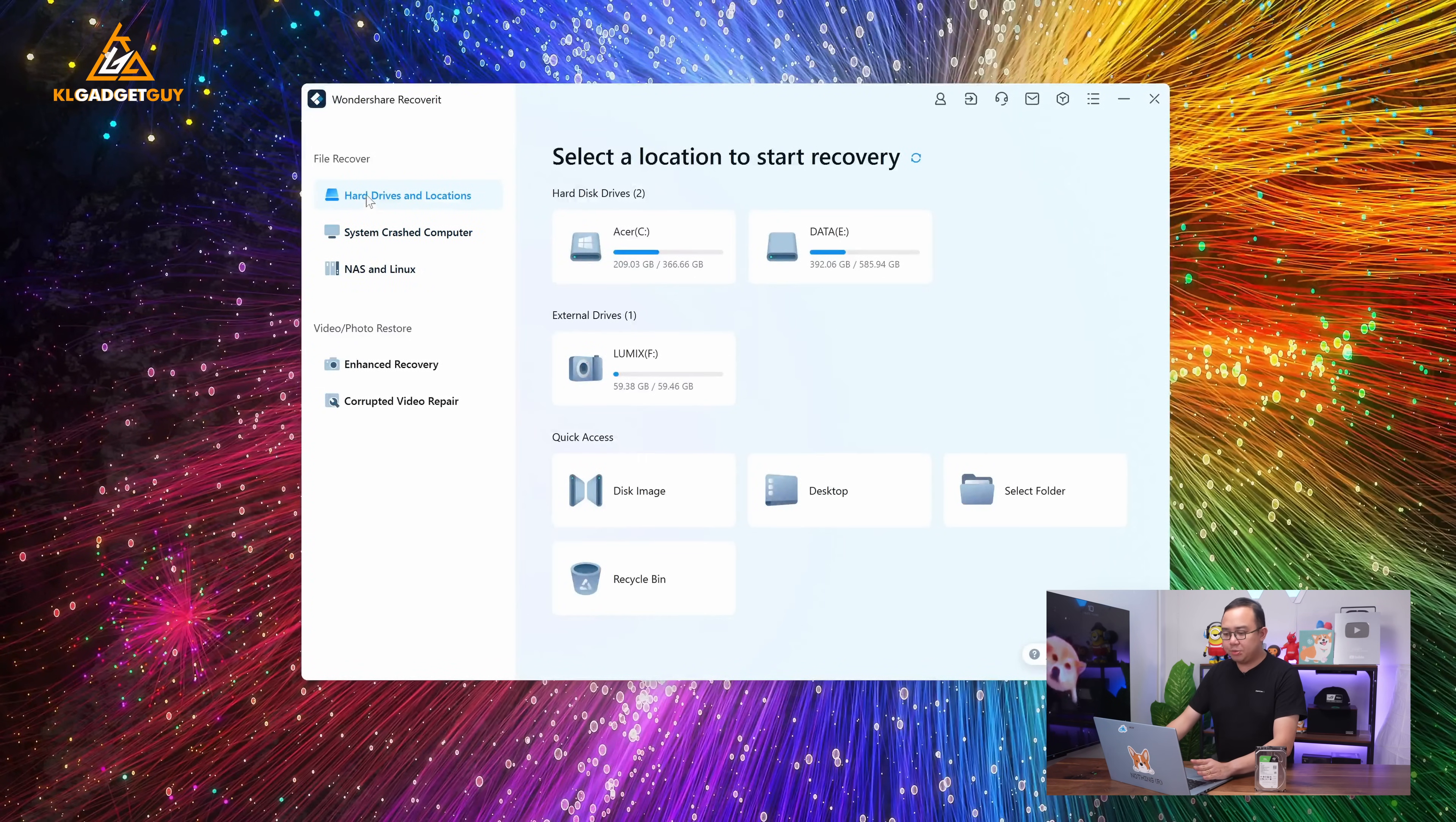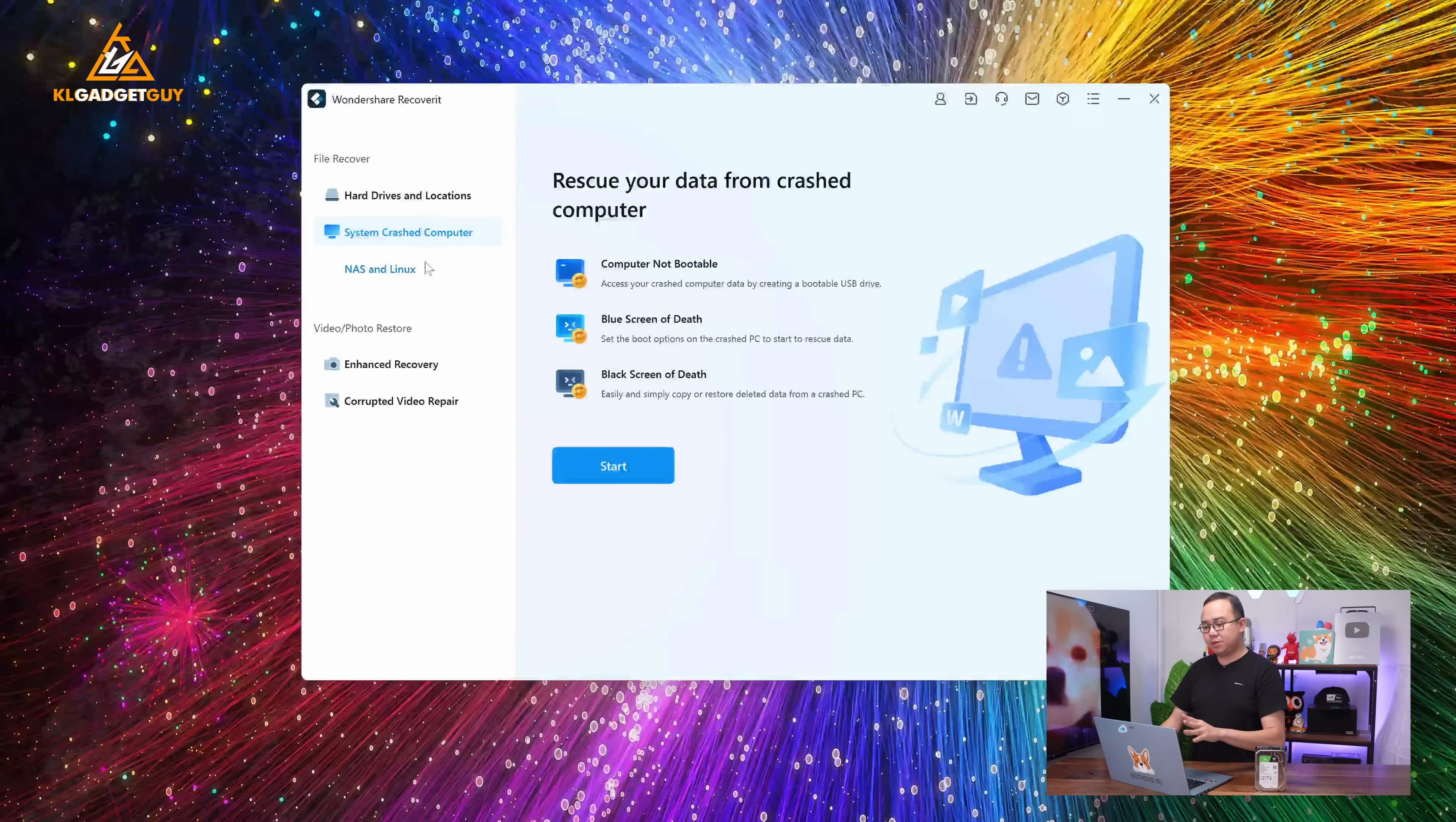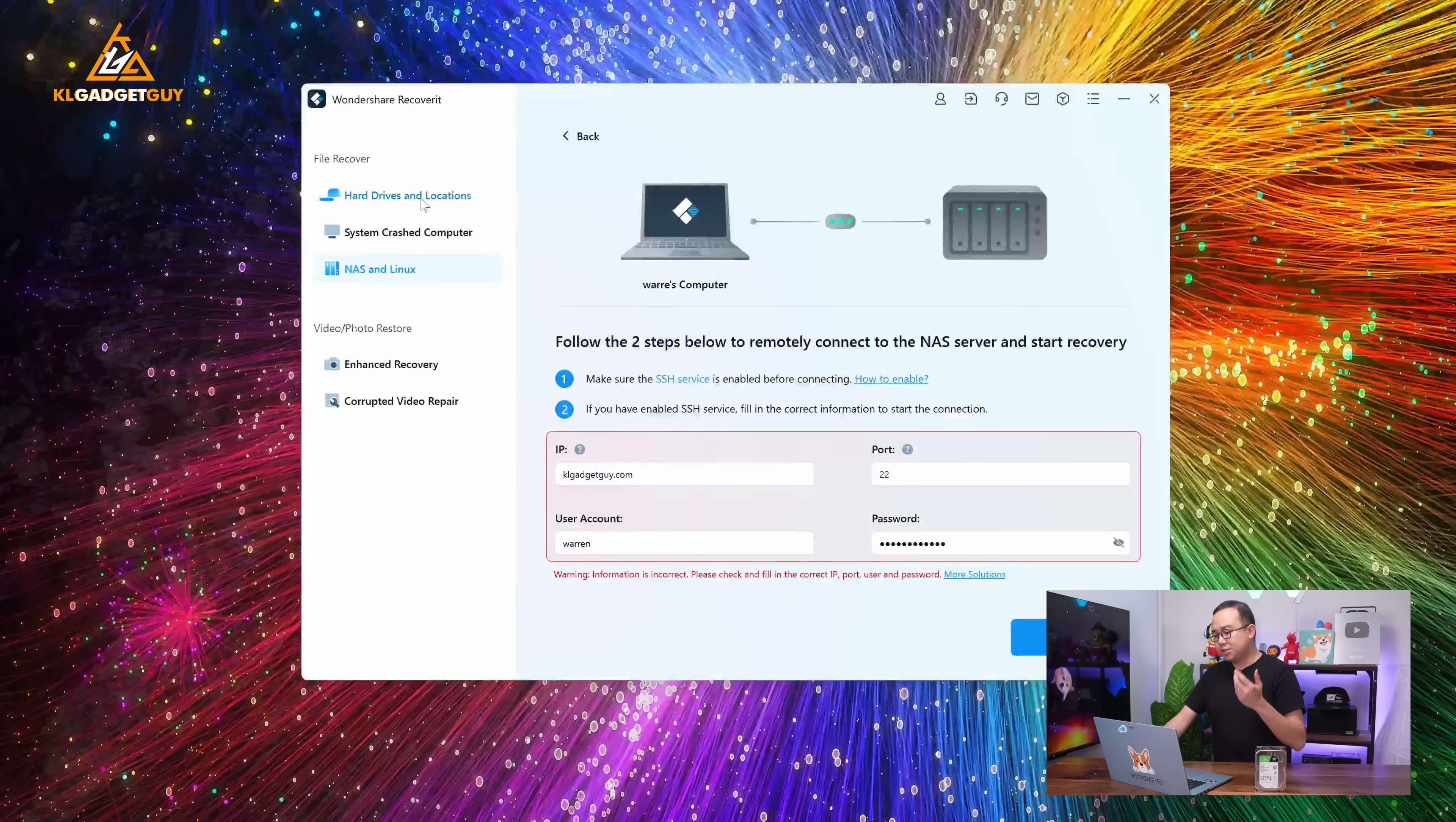So this is how the Wondershare Recovery software looks like, and it has a really simple and straightforward user interface. This software supports both Mac OS and Windows systems. Now, you get three options for the file recovery section. You can recover files from your hard drive or any locations that's on your computer. You can recover files from a crashed computer. Let's say if you're not able to boot into your system, you can actually do a bootable USB drive where you will be able to recover your files using that simple bootable environment. You also have a NAS and Linux selection, which is very interesting because it basically uses the SSH service to get into your NAS or a Linux system to do file recovery.